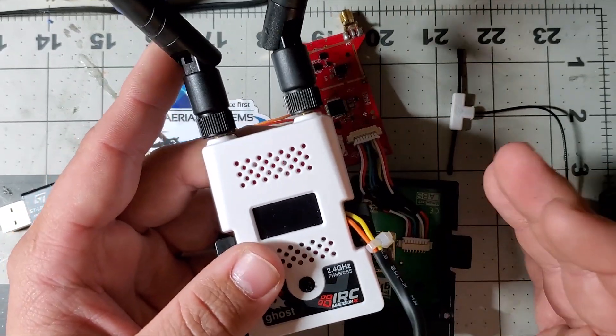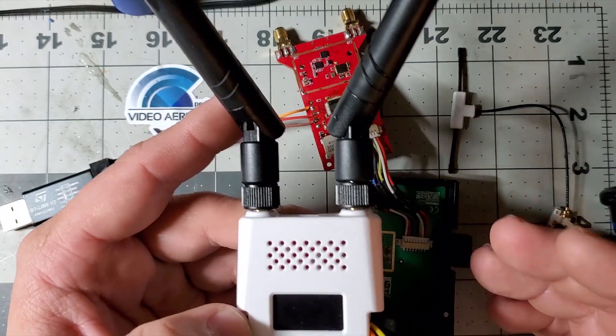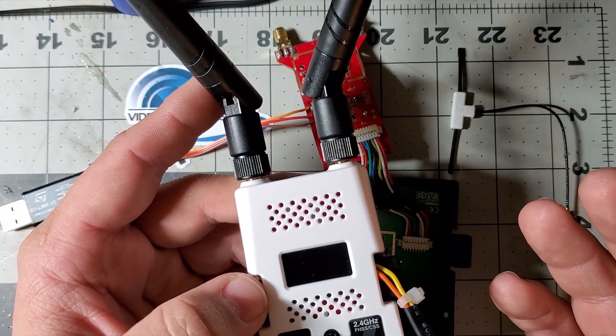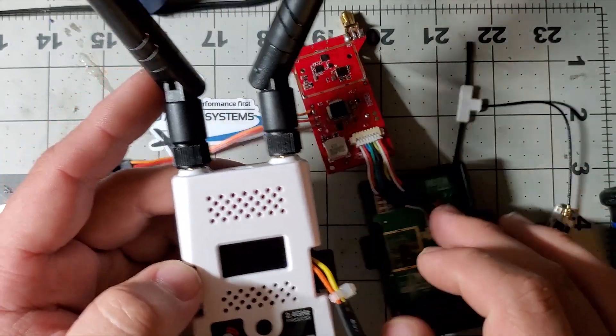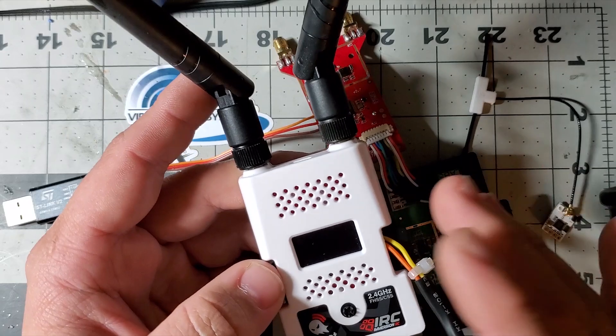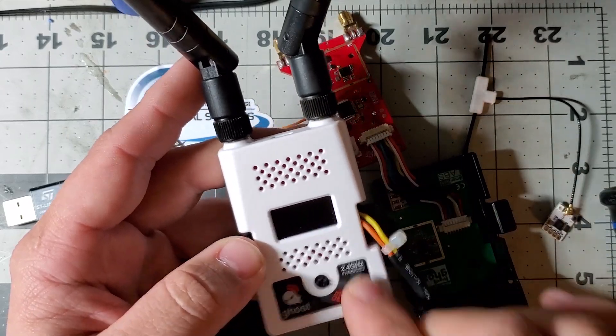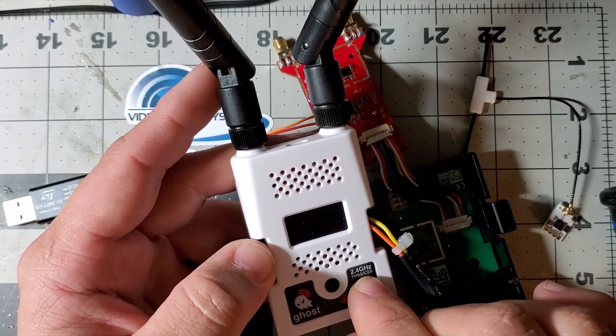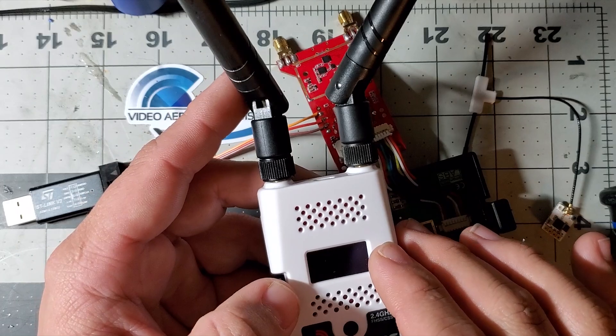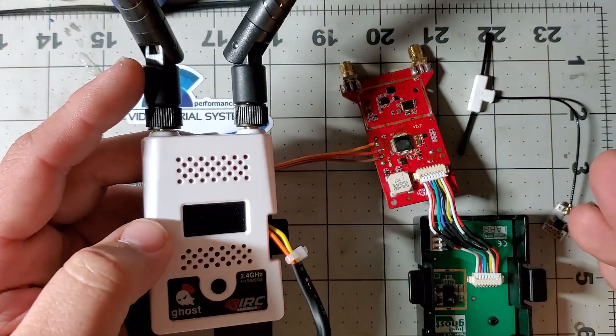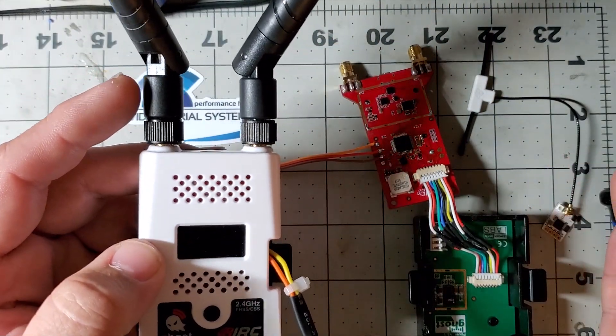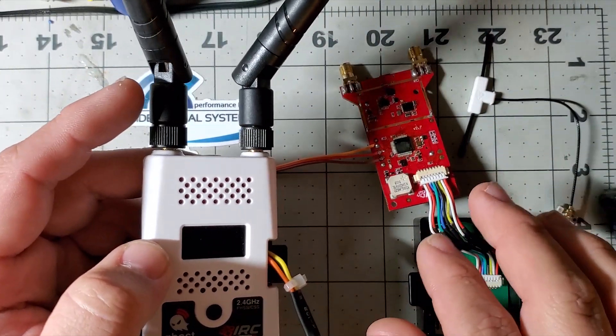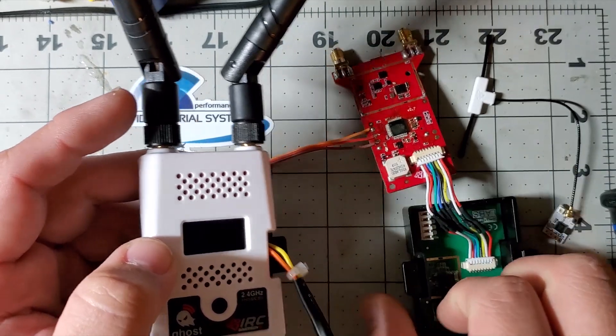It's similar to when you buy a Linksys router - you can install OpenWRT or use the stock firmware. Both are great, but it gives users choices and makes it more competitive against TBS. I personally bought two just to flash ExpressLRS.